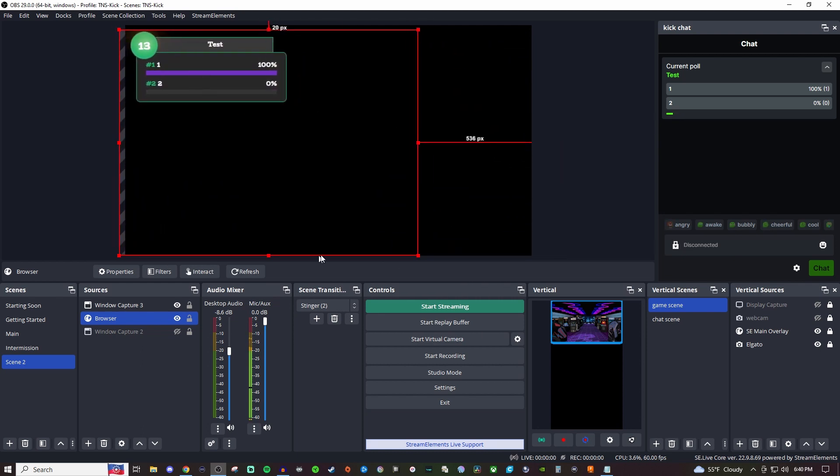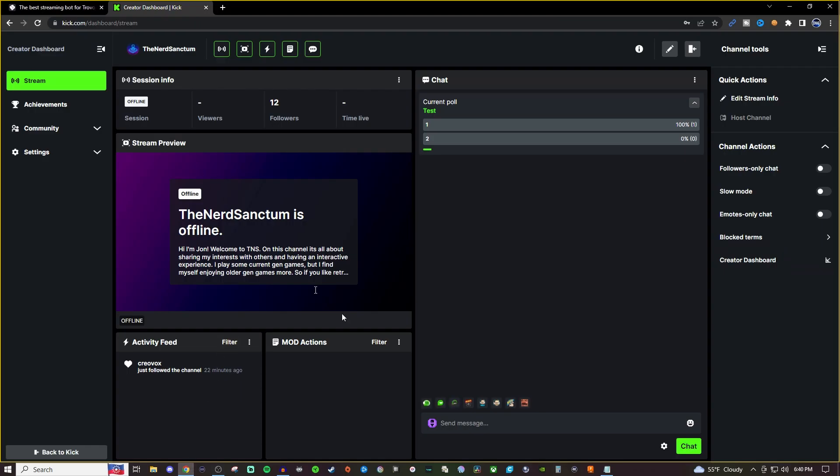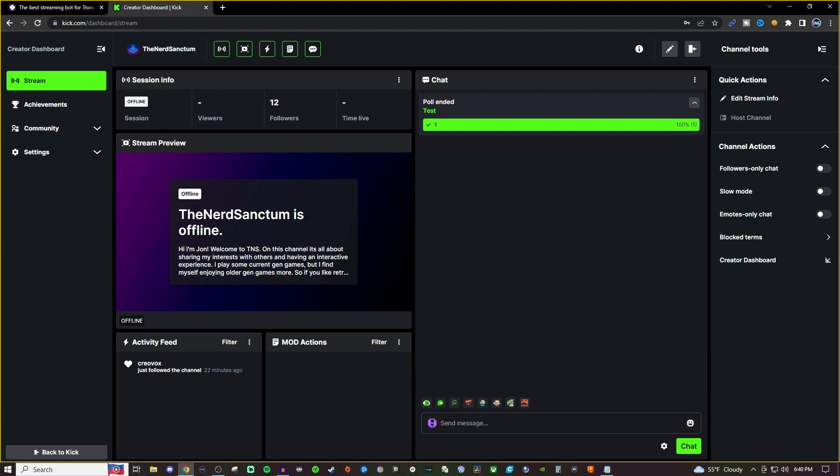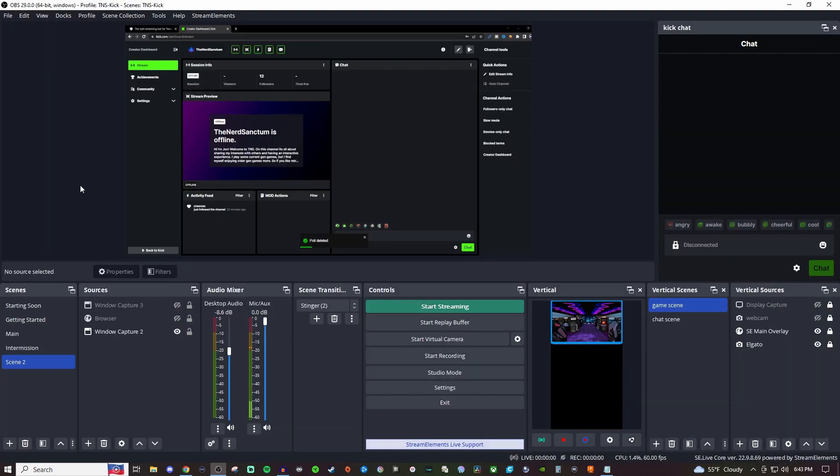But that's really cool to have. And if you want to delete it, then what we're going to do is forward slash poll delete and it gets rid of it instantly. But yeah, that's pretty much how you would set it up.